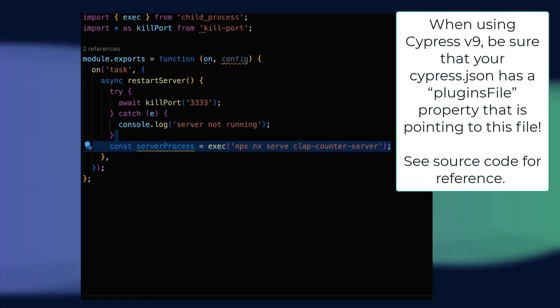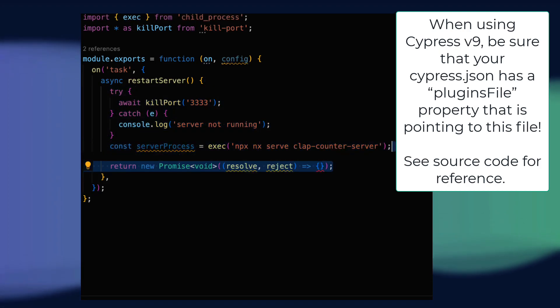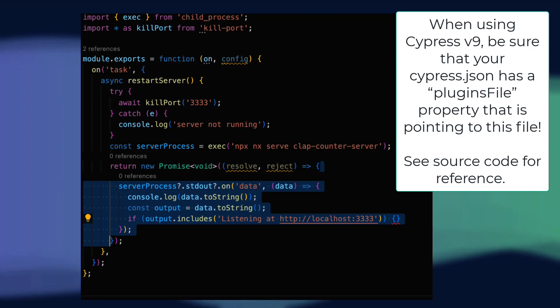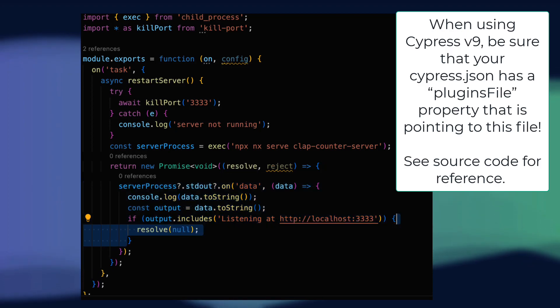Next, we'll use node's exec function to run our serve command with nx, and we'll wait for it to print the line listening on port 3333, before resolving our return promise and signaling to Cypress that the task overseeing the server has completed.